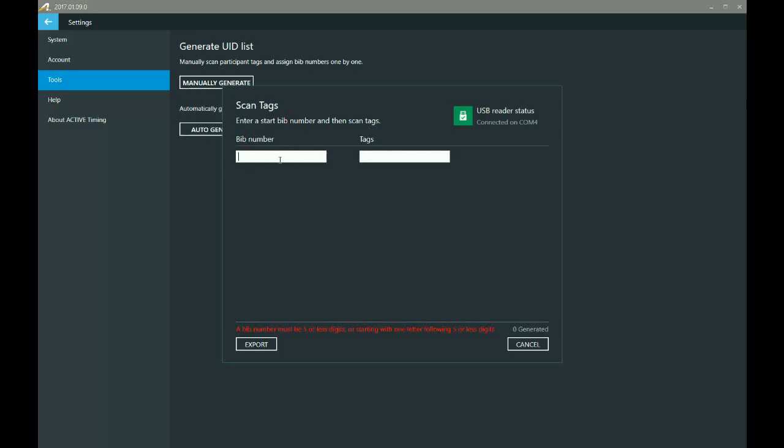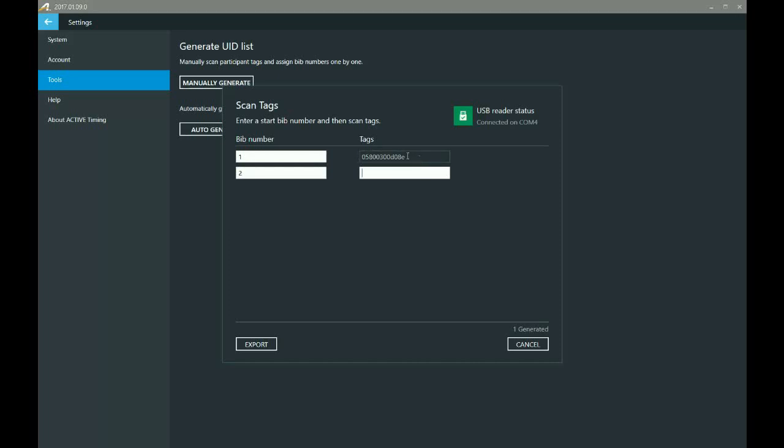All right, so to begin with, we're going to enter in a bib number. This is the number that's going to be worn on the participant's shirt when they're running in the event or whatever they're doing. And then we're going to select the empty space under tags, that empty box, and then we're going to start scanning our first tag. So I'm just going to scan the first tag. You notice there that it pops up with the ID number. So that's the tag ID that's going to be associated with bib number one.